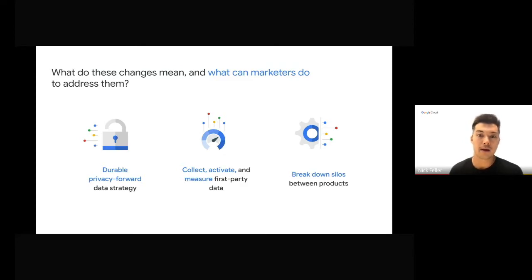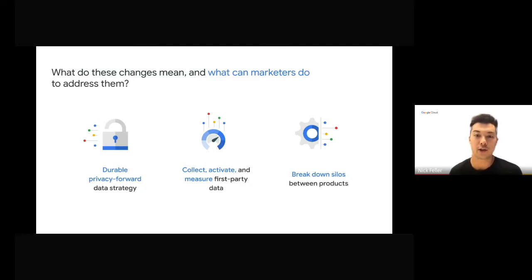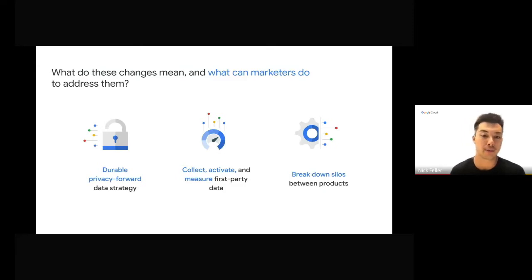Think about how they're collecting, measuring, and activating first-party data, and also gain a better understanding of customers' behavior by breaking down silos to better inform marketing and personalization.